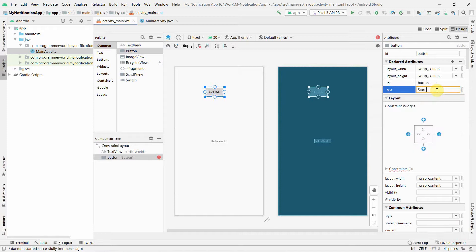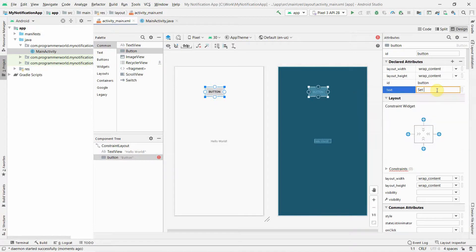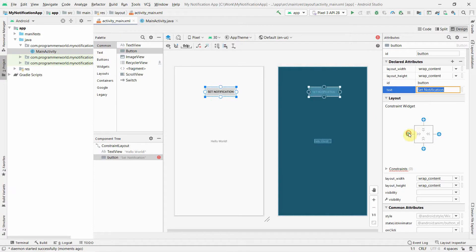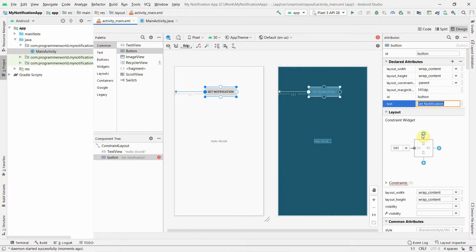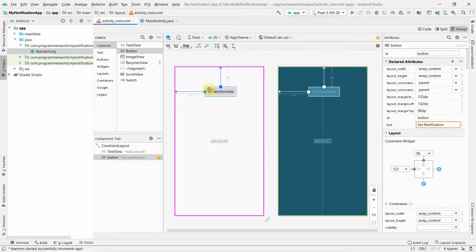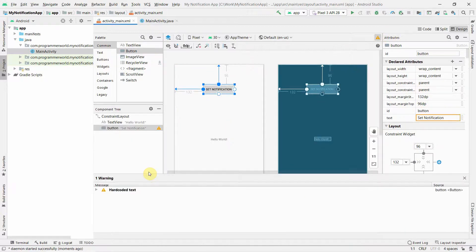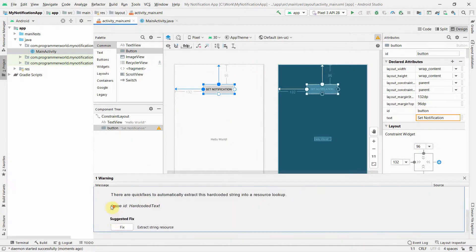I can just name it as Start Notification or Set Notification, something like that. You can name this button anything. I'll add the constraints and just bring it in center. There's a few warnings, probably just hard-coded text. Click OK, perfect.